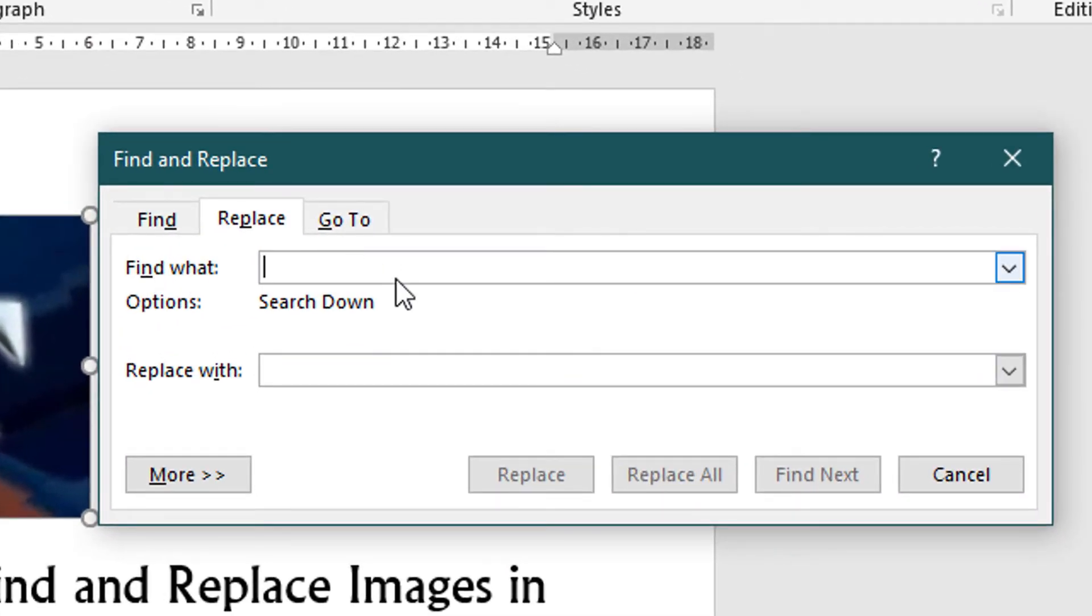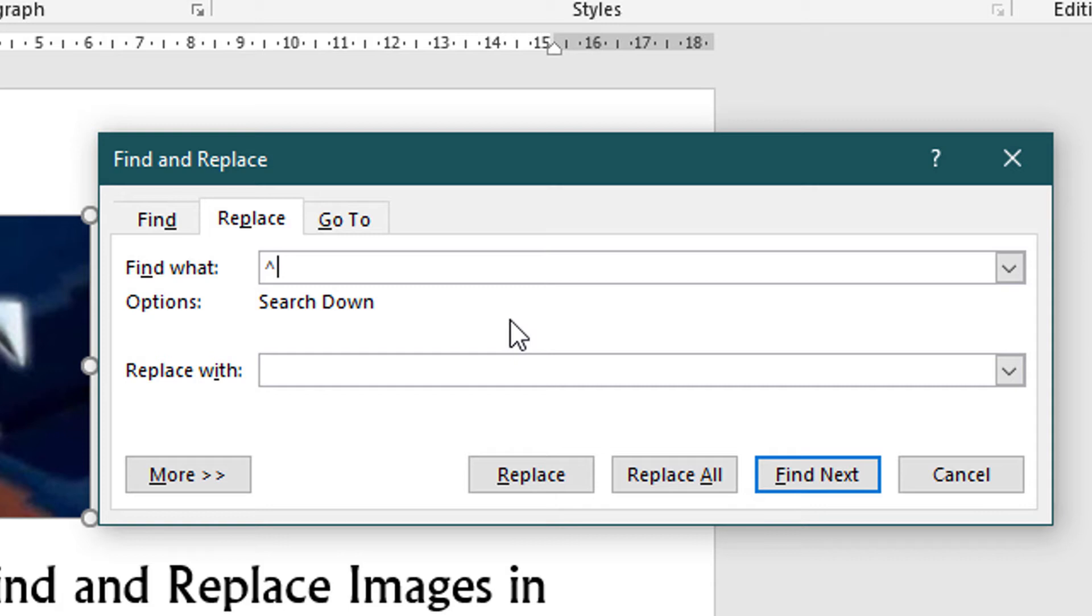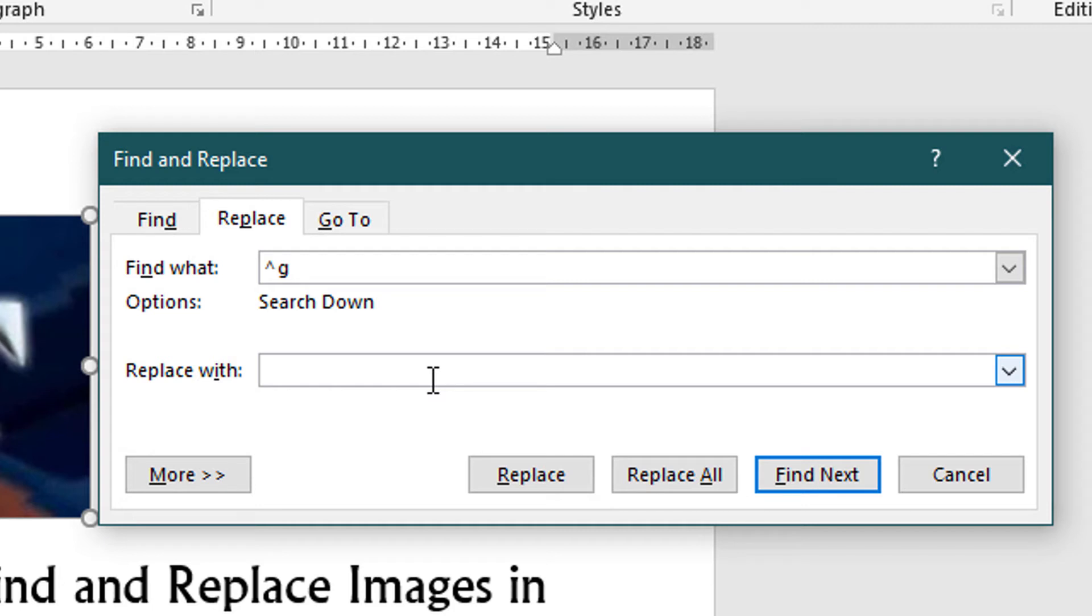In the Find What field, insert a caret symbol by pressing Shift key plus 6 and type 'g'. In the Replace With field, again insert the caret symbol by pressing Shift key plus 6 and now type the letter 'c'.